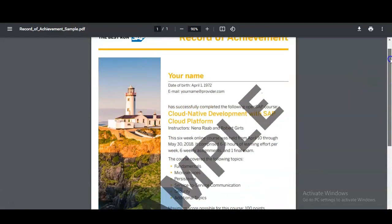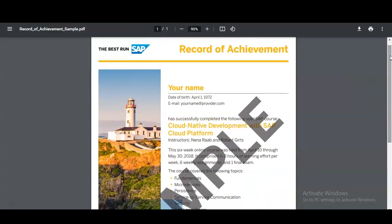You will get this type of certificate. This certificate is awarded by SAP, so it has very good value — please complete the course. If you have any doubt regarding the course, please comment in the video so that we can check and resolve it. Please subscribe to MechanicalStream. Thank you.